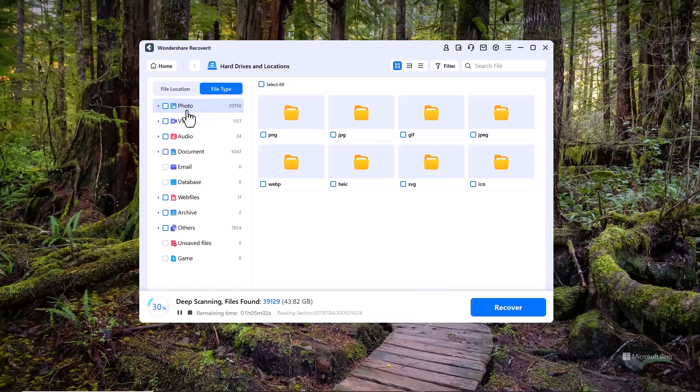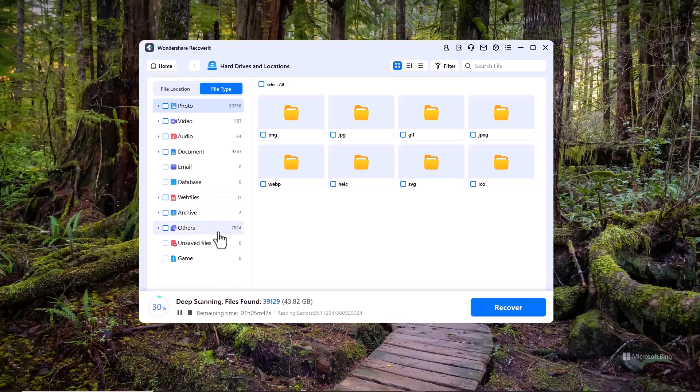In the file type section, you can see all kinds of file categories like photos, videos, audios, documents and even emails, making it convenient to locate the specific types of files you need to recover.